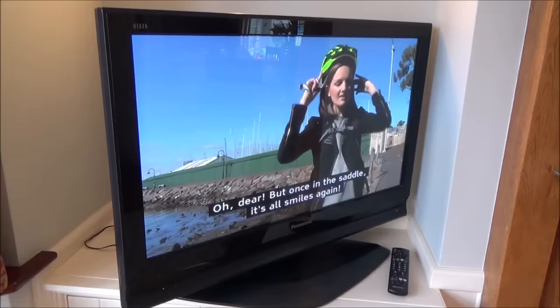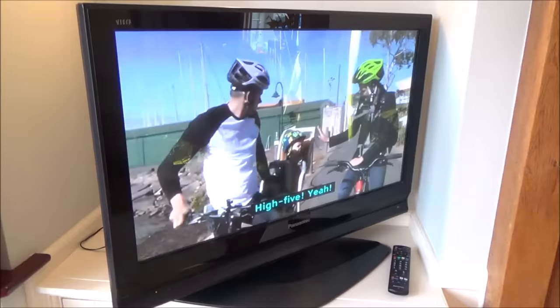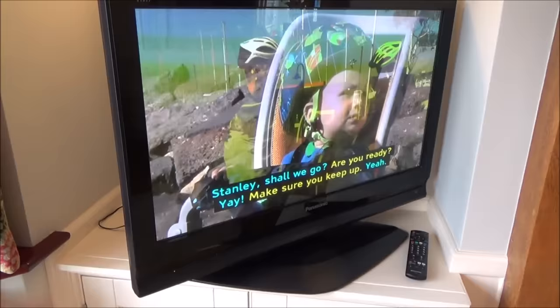So here we have a Panasonic Plasma TV which is around 10 years old but it still works absolutely fine, and on the back of this one there is no AV port. So if you have a look around the place you can see that there's no connections.